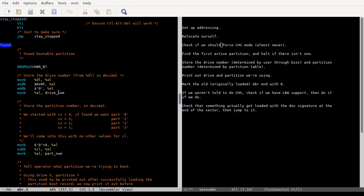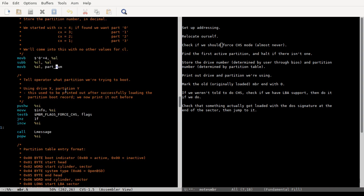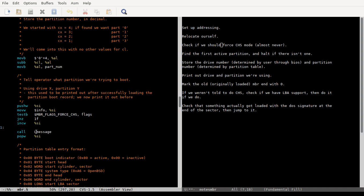But then, yeah, they store the drive number in decimal, and then they find the partition number that they booted in decimal and store that in drive num and part num, and then they print off this little message saying which drive and partition they're using. And this little bit right here, so if it's using CHS mode, then it will just do using drive X partition Y. If not, it'll have a little exclamation point in front of that.